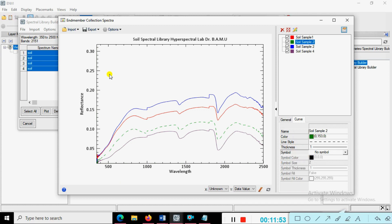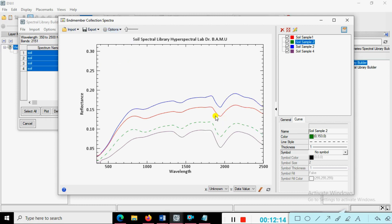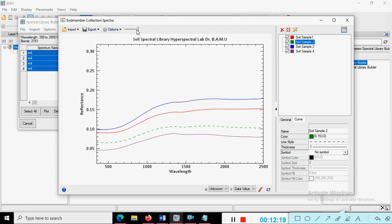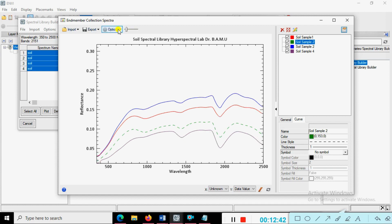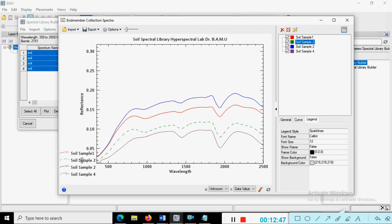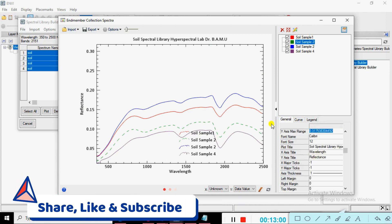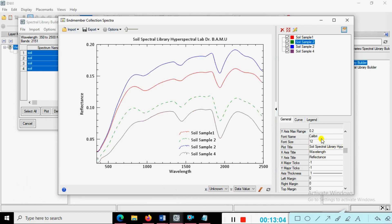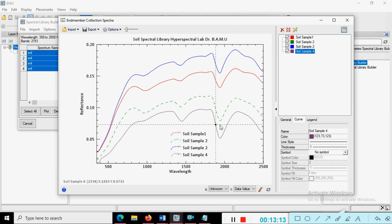Now we need to export the library. Before exporting, various options are available. You can see the spectral signatures — if they are not smooth, click on 'Curve Smoothing' to smooth them. Curve smoothing options are also available for scattering. You can also add legends to the plot, and the cursor point is continuously visible — you can disable that as per your requirement.